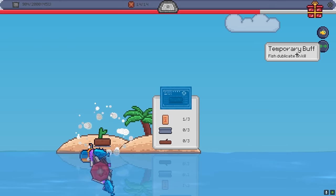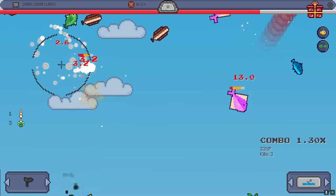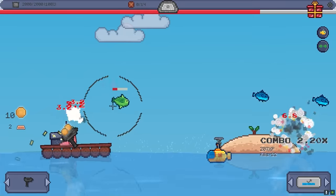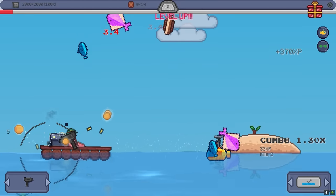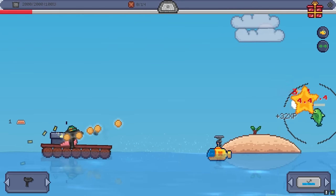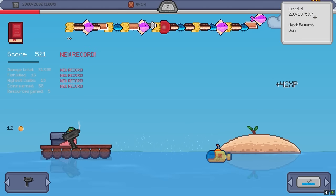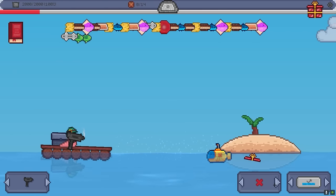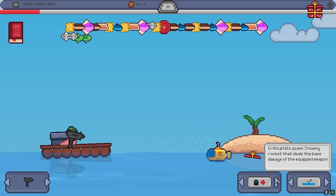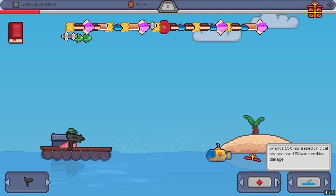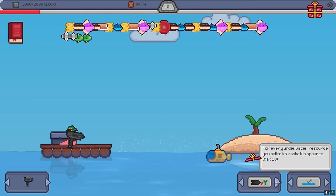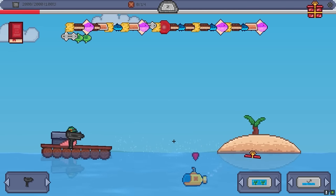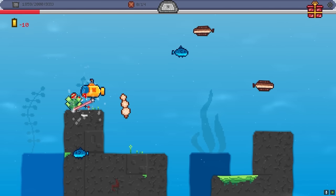Fish duplicate on kill. Well. That guy is just the best. Oh my god. There's too many fish. A new mod slot. Great. Twins spent more coins. Critical hit. Spawn three homing rockets. 15% increased chance for critical hit. 15% chance to double the amount of resources. That seems pretty good for collecting. Like if we just go and do a collection run. Don't worry about the fish so much.